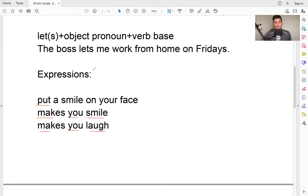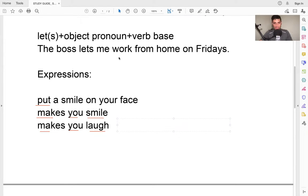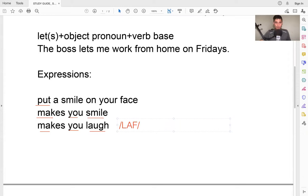And here's the pronunciation — a lot of people say it differently, but it is 'laugh.' The sound you want to make is an F sound: L-A-F, laugh. So that's the pronunciation: laugh. What makes you laugh? Ha ha ha — laugh.